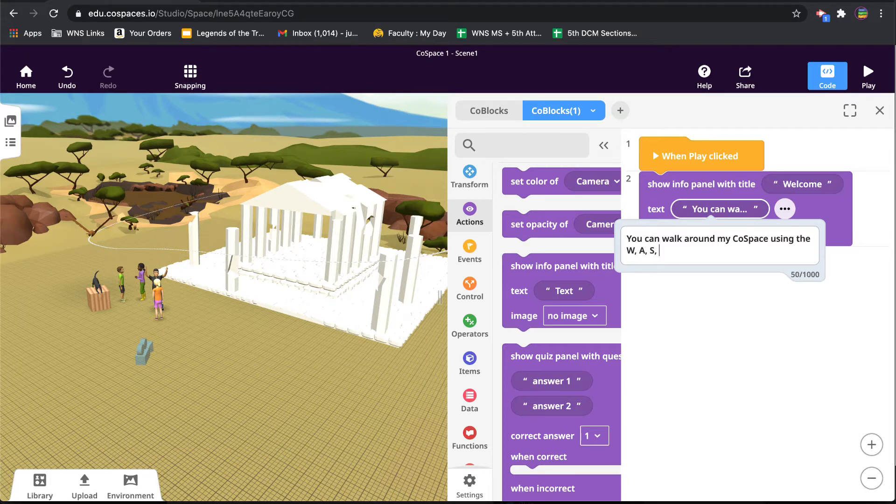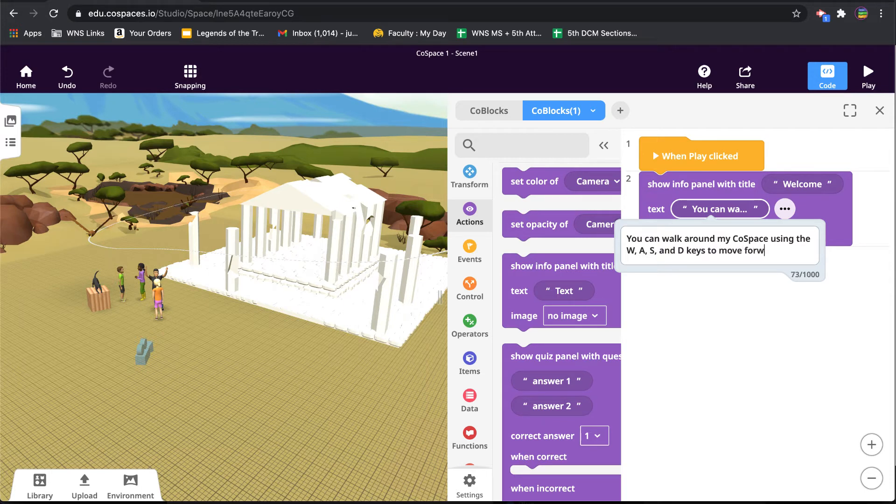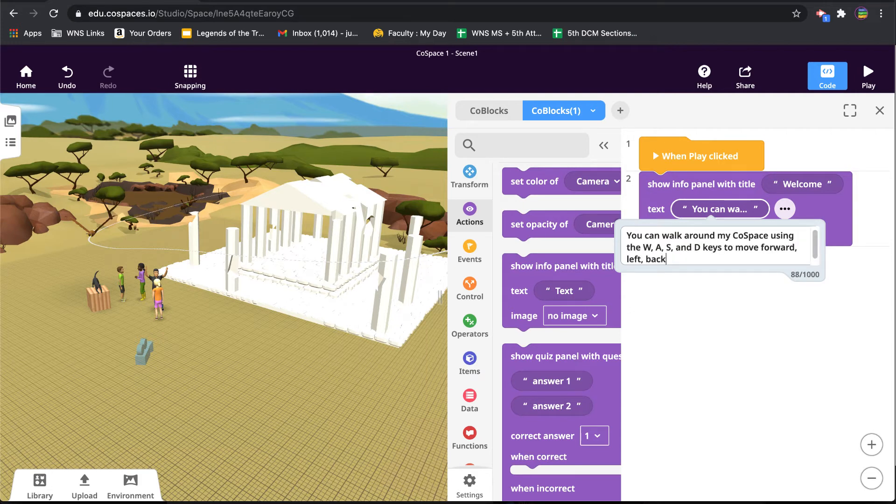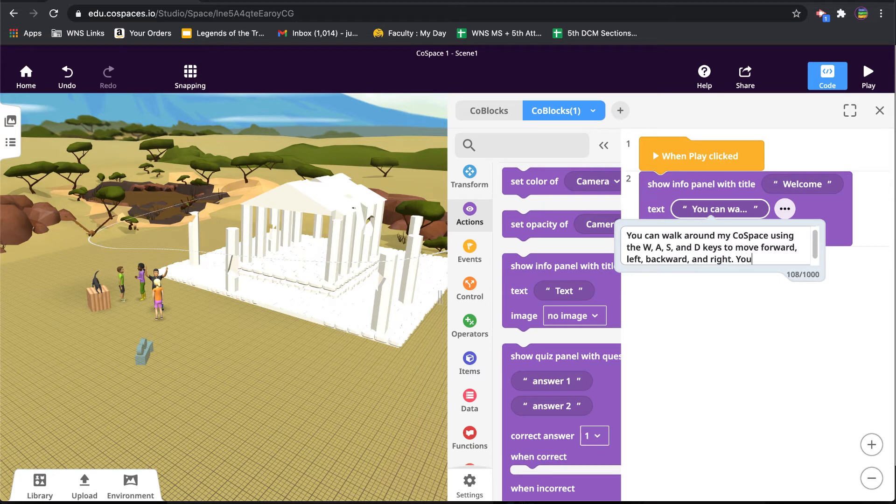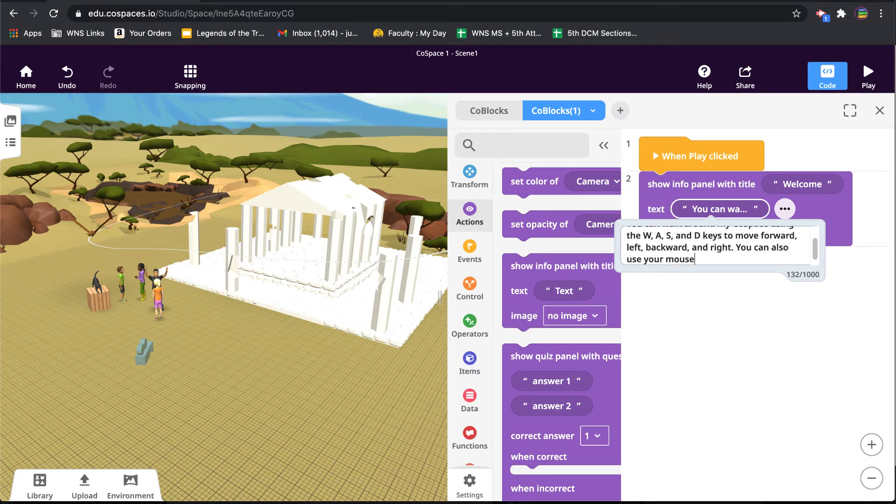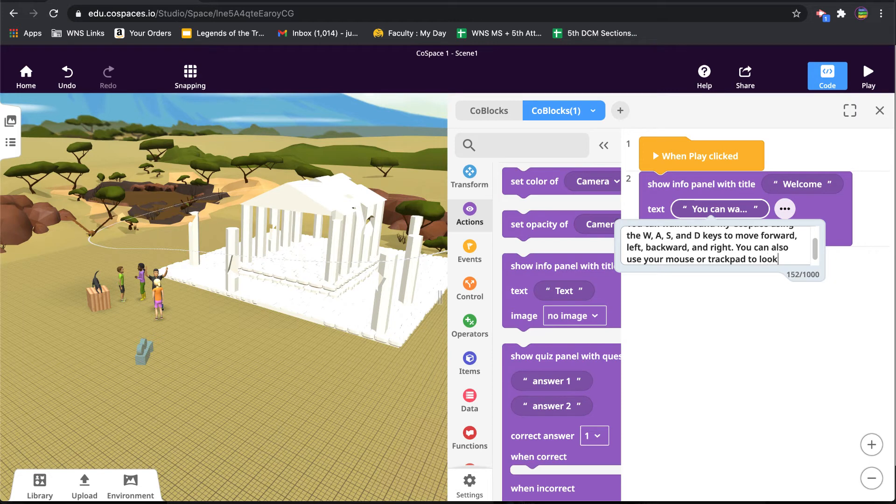And then inside the text, I'm going to say something like: You can walk around my CoSpace using the W, A, S, and D keys to move forward, left, backward, and right. You can also use your mouse or trackpad to look in different directions.